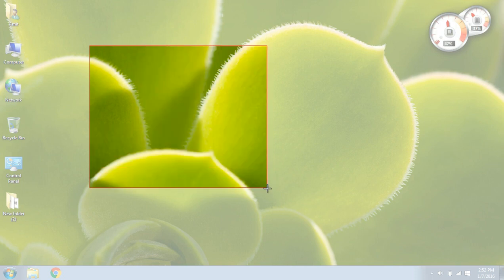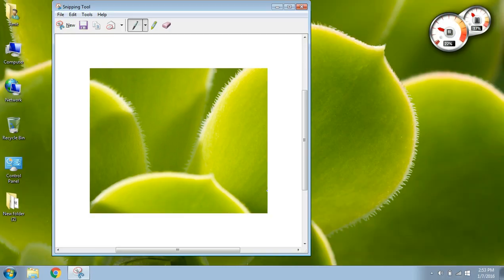So suppose if I want this much area to be captured, I'll drag the mouse up till here and then I'll release the left key of the mouse. Once I do that, the screen is already captured, you can see over here.